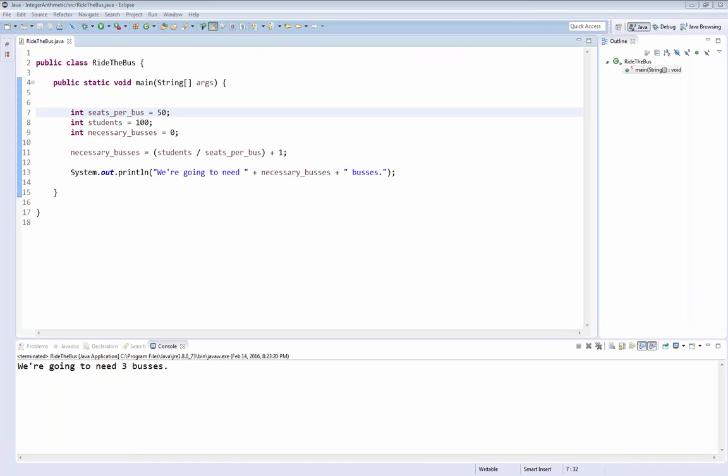Think about why just adding one doesn't work for all cases. Think about how you would modify this very simple program so that it would get the correct answer every time. The correct answer of buses in this case is two, and we're pretty sure that the correct answer for the number of buses in the previous case was indeed four, since we had some leftover students.